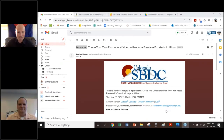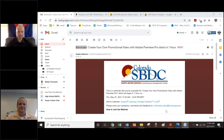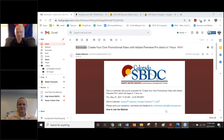Hello everyone, good morning and welcome to today's webinar. We're going to be looking at how to create your own promotional video for your small business using video editing software called Adobe Premiere Pro. We're very excited to have Scott Allen back here, who is an experienced instructor. He teaches all sorts of different technology subjects for Pinnacle Charter School and is also an experienced corporate educator.